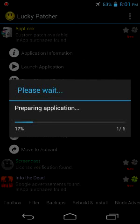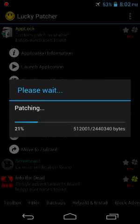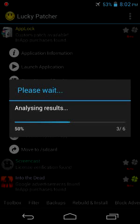It will patch the application and it will be made fully unlocked, so that we can use every feature of App Lock for free.